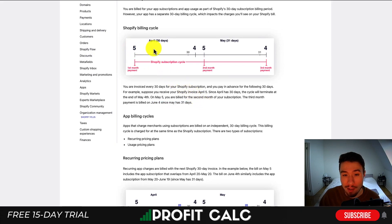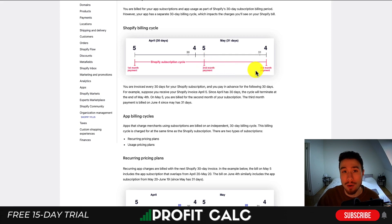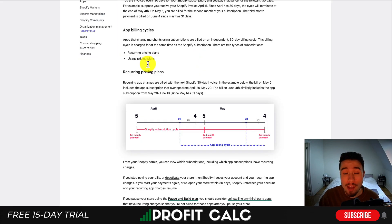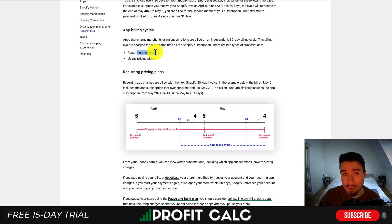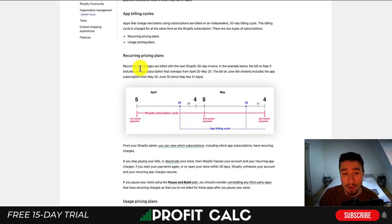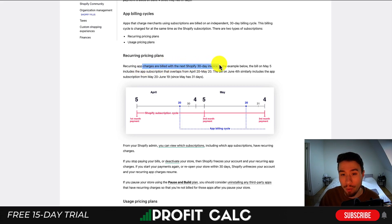As we can see from this diagram, you pay for the month and get 30 days to use it. After those 30 days expire, you pay for the second month and so on. For the app billing cycle, it's put on its own 30-day billing cycle depending on the plan — most of them are monthly. It's used for both recurring pricing plans (subscription charges) as well as usage pricing plans. The recurring app charges are billed with the next 30-day invoice.